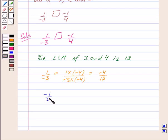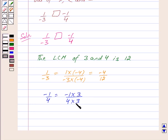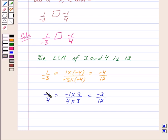Now we make the denominator of minus 1 upon 4 equal to 12. We multiply the numerator and the denominator by 3. So we get minus 1 into 3 upon 4 into 3, which equals minus 3 upon 12. Thus minus 1 upon 4 is equal to minus 3 upon 12.